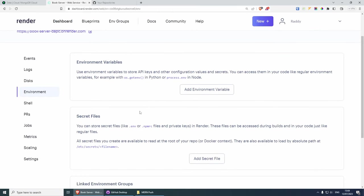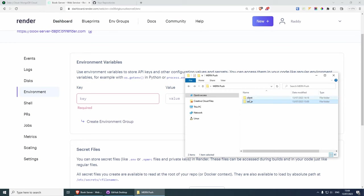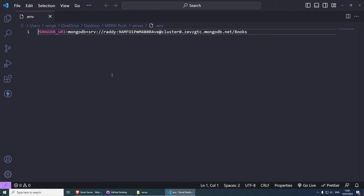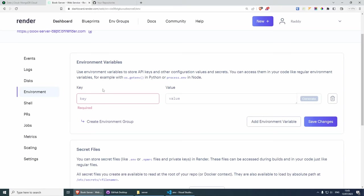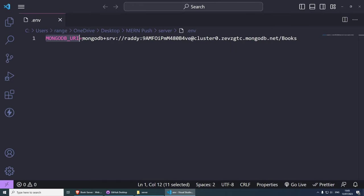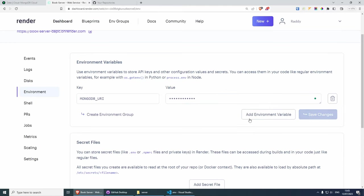This is where we can add our MongoDB connection string. If I click add environment variable, we have the key and the value. I go to my project, click on server, and we have the .env file we created in the previous tutorial. We essentially have MONGODB_URI, which I can copy. We replicate this — put the key inside here, and for the value, grab the MongoDB URI string and paste the value in here, then save changes.